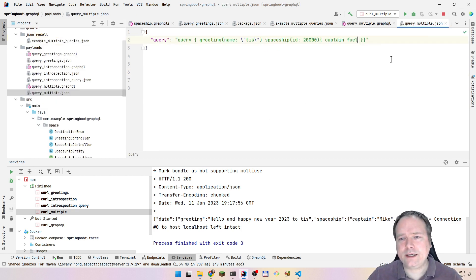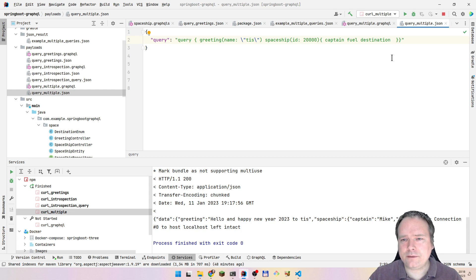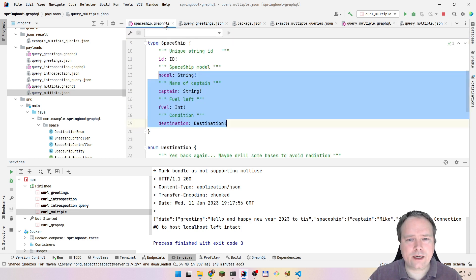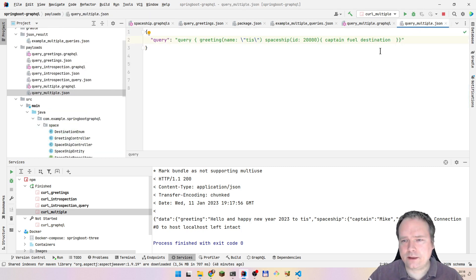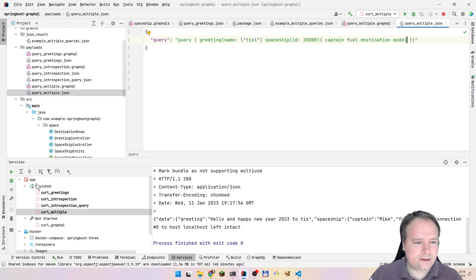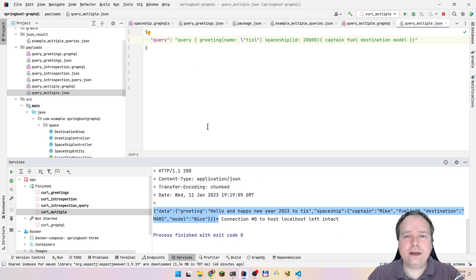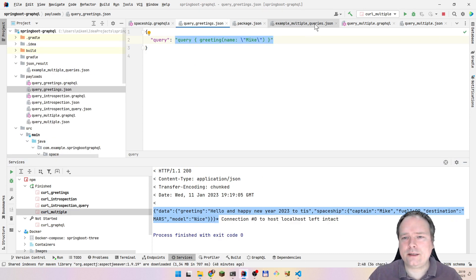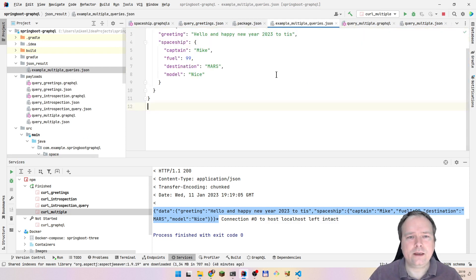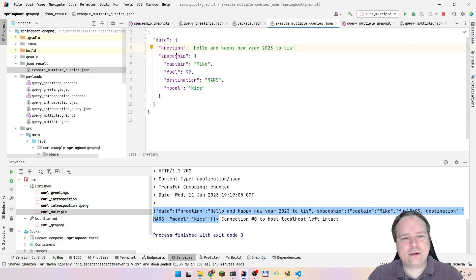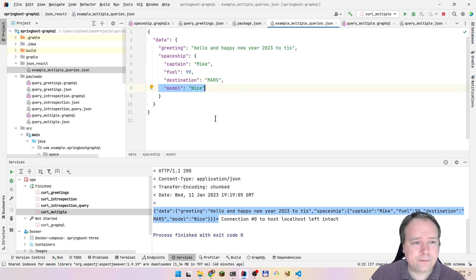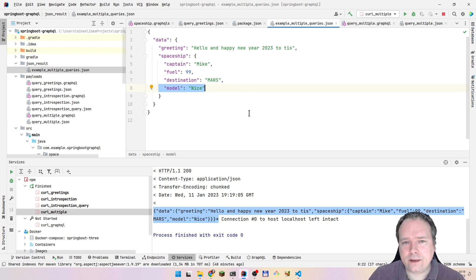Now let's add more fields to our query — I also want the destination and the model. Let me run again. When I paste the result: now we have spaceship with destination Mars and model 'nice'. That's quite cool — that's an example of doing multiple queries in the same HTTP request.